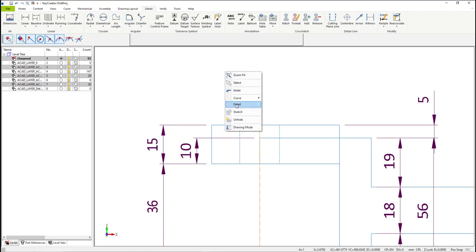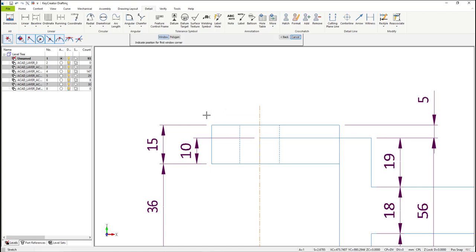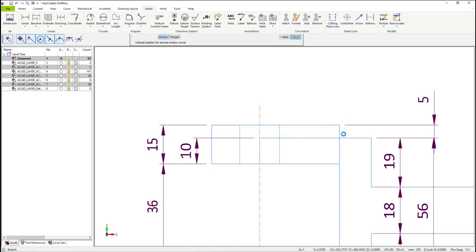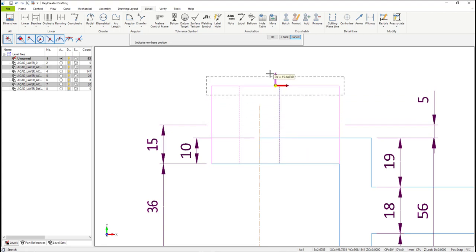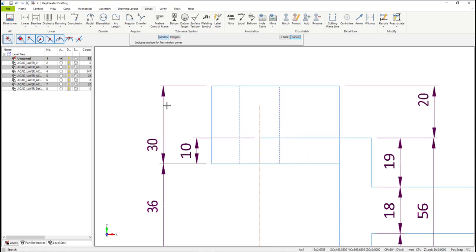Now let me modify the area again and see what happens with the dimensions. You'll notice that the dimension that was red is now black also. So now I'm monitoring it as the 5-dimension updates, but also the 15-dimension updates to 230.